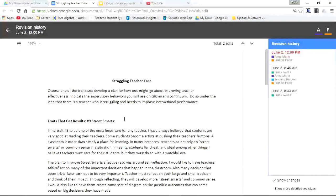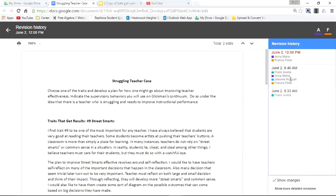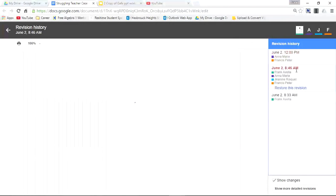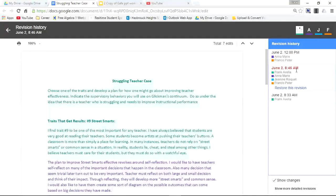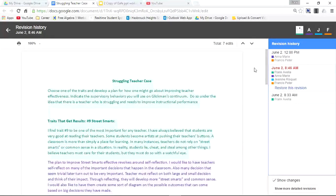Here we are at Revision History. We'll start at, let's say, June 2nd at 8:46 AM. Let's click here. You can see at the top it says there's a total of seven edits.